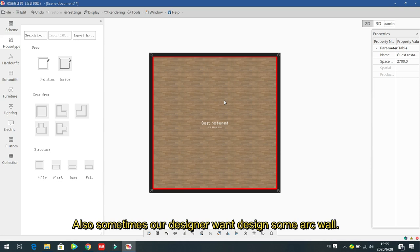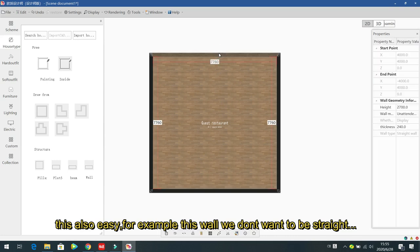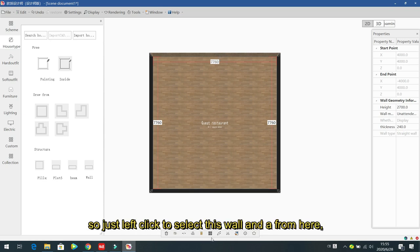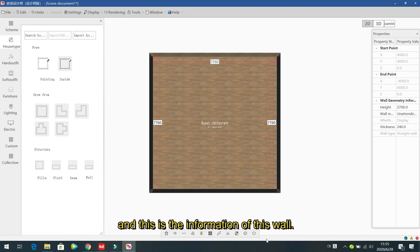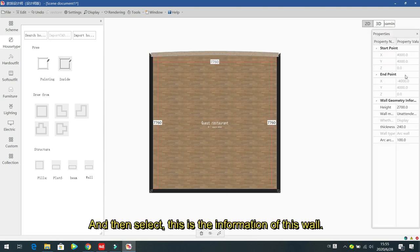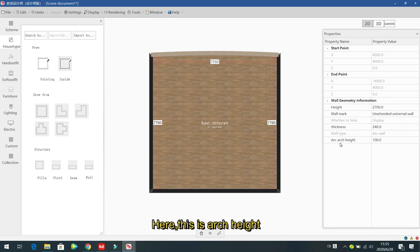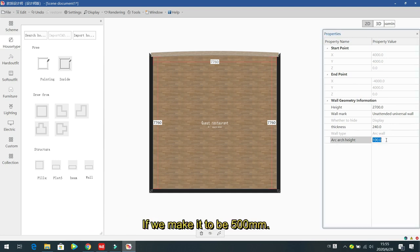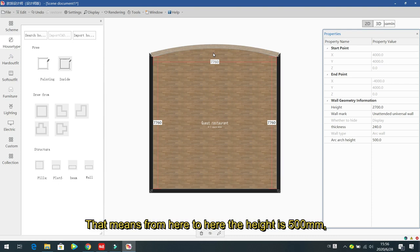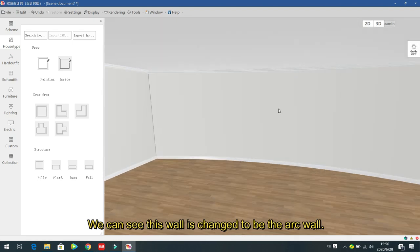Sometimes designers want to create an arc wall. Left click to select the wall. In the wall properties, click 'Arc Wall' and then select it. You can see the height is 2.7 meters and the wall thickness is shown. Set the arch height — for example 500 mm — and from the 3D environment you can see the wall changes to an arc shape.